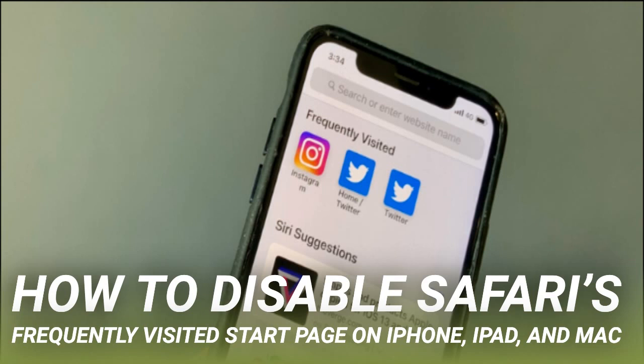If you don't like the new frequently visited or Siri suggestions sections, here's how to disable them. The new frequently visited section in Safari's start page lists websites that you visit frequently. If you already have those websites in the favorites section, this new feature is redundant. You also might not want Safari to show these websites for privacy reasons. You can either hide a website from this section or disable the whole frequently visited section altogether.